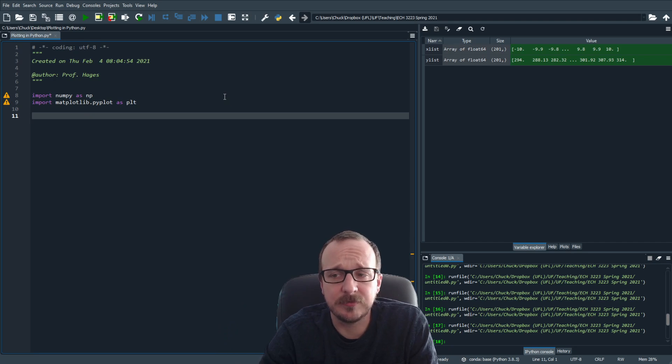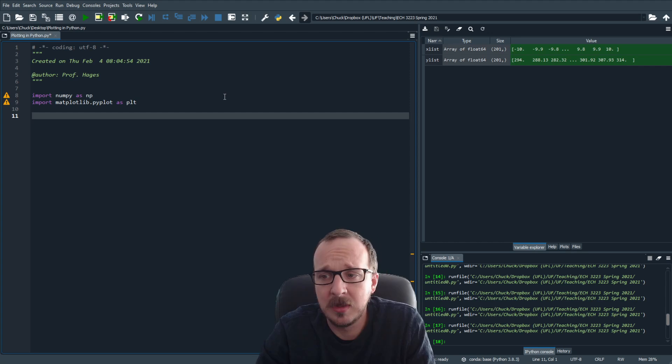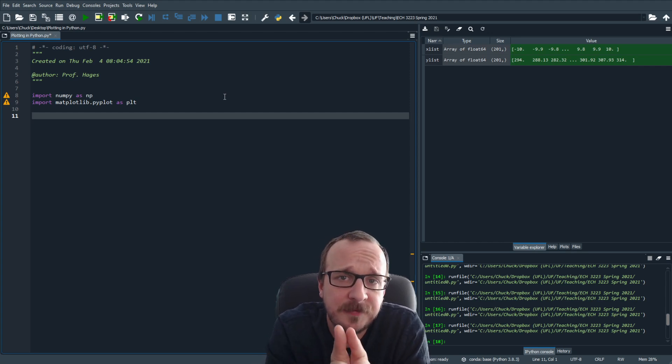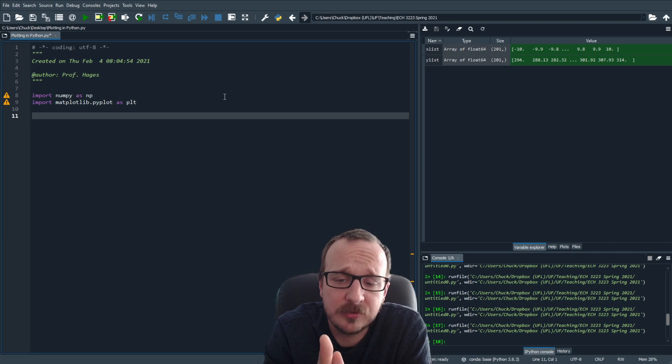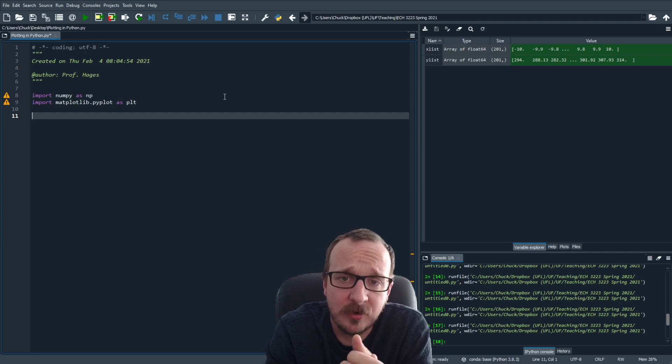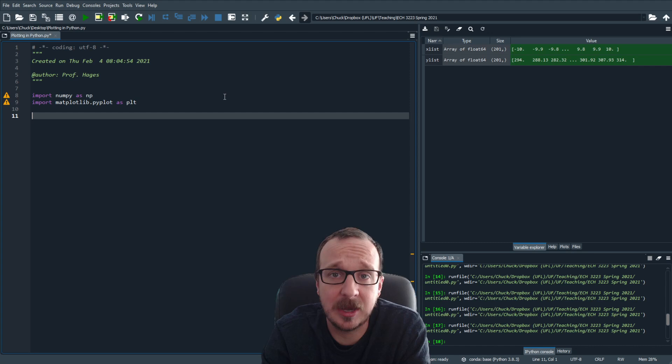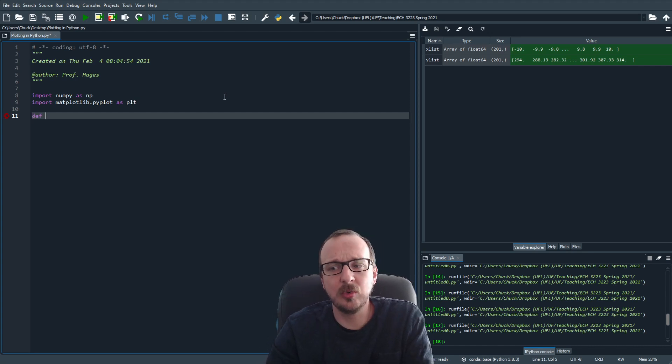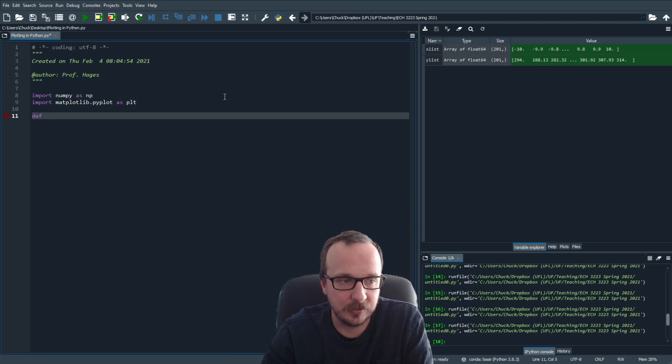If your function calls other things, you might need other things. But the first step is to define the function you want to plot. So in this case, we have a function that we need to get a list of data points for. So let's say you have a parabola that you want to plot.